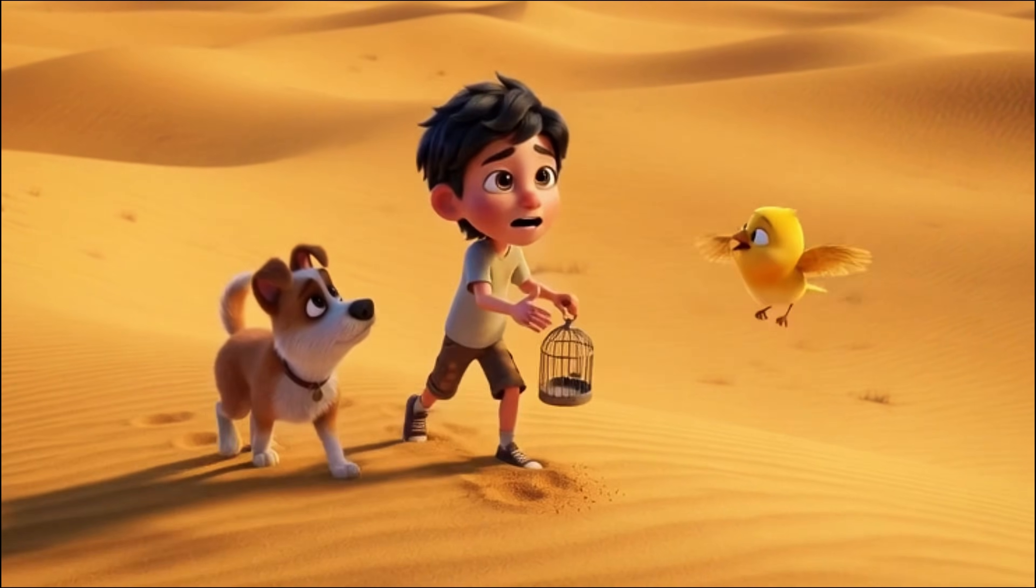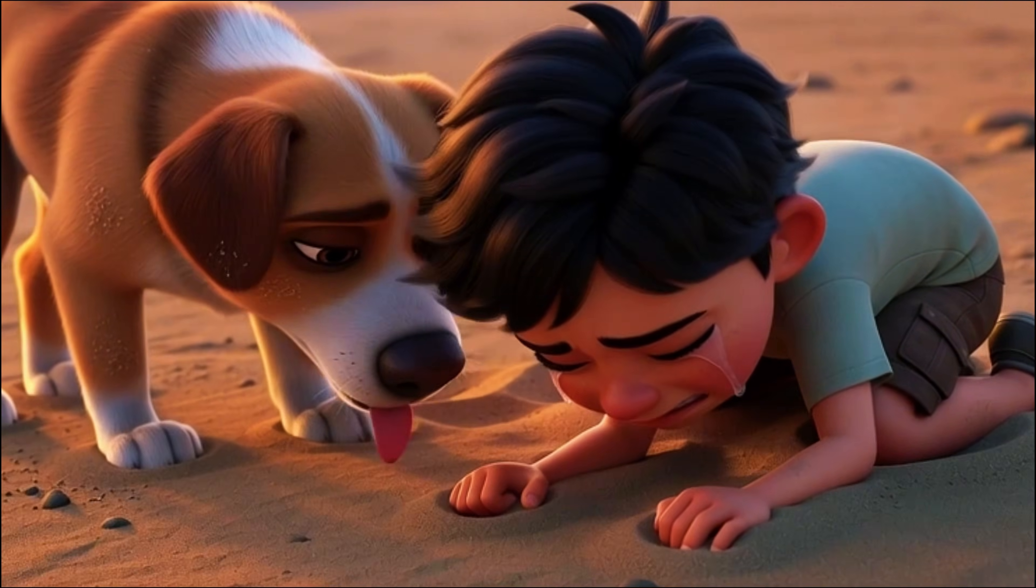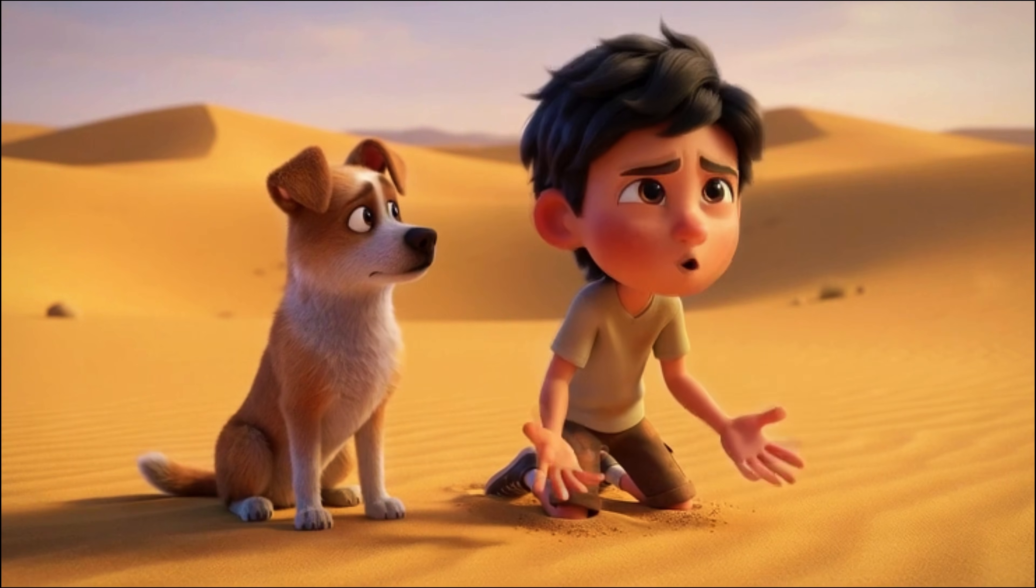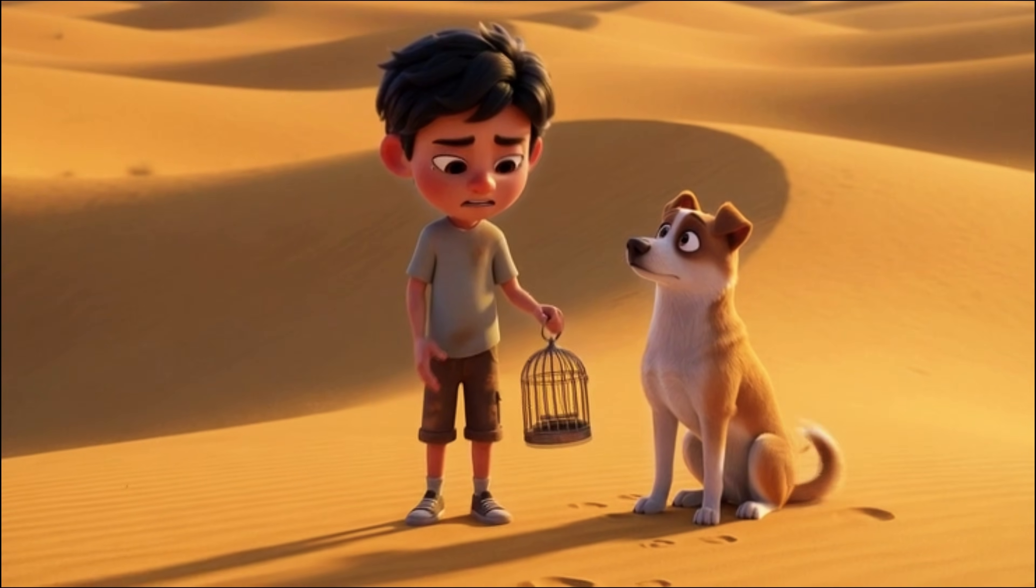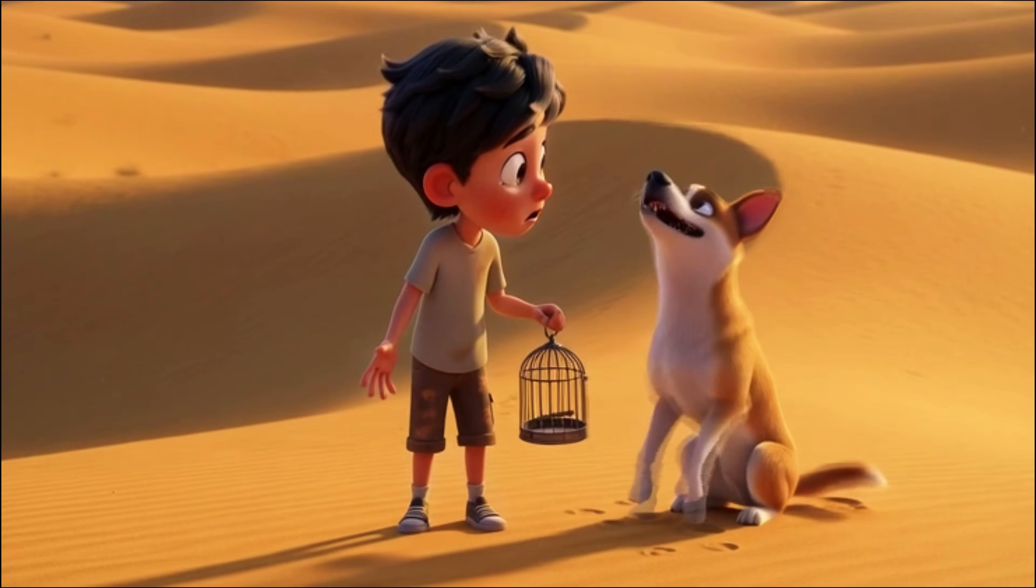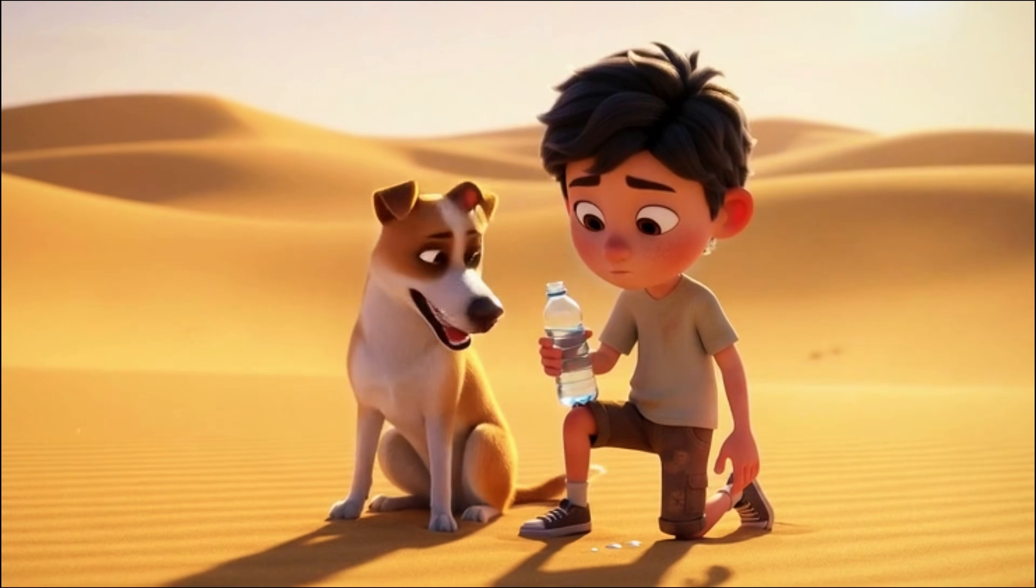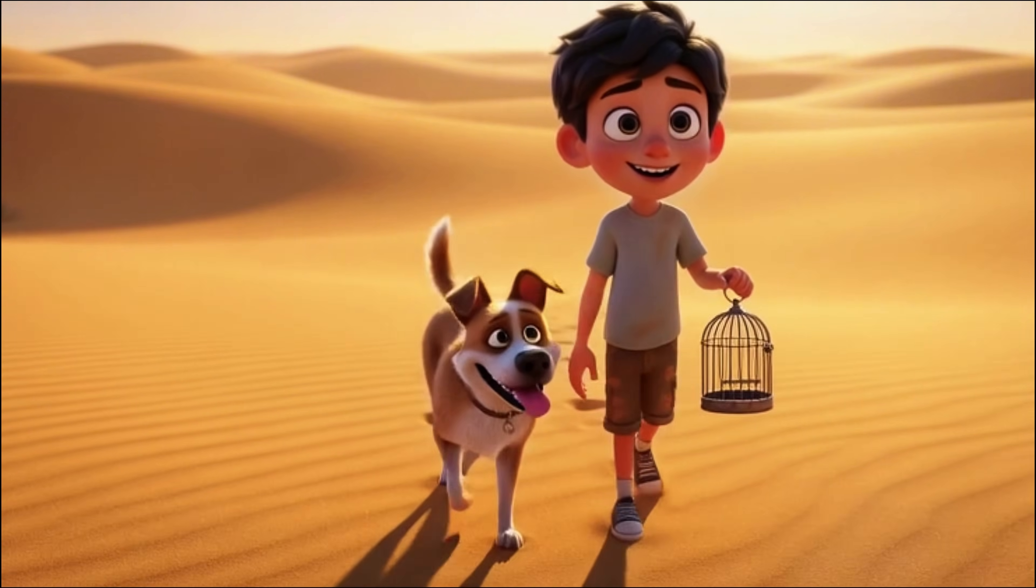Sunny! Sunny! Come back! Why did I open the cage? Why? I know buddy, I messed up. But we're not giving up, right? Let's find Sunny and take him back home!